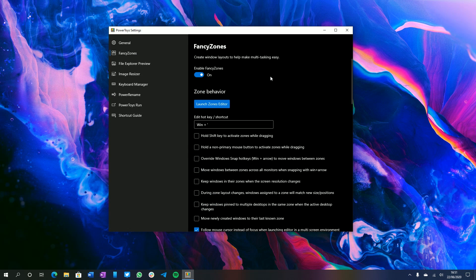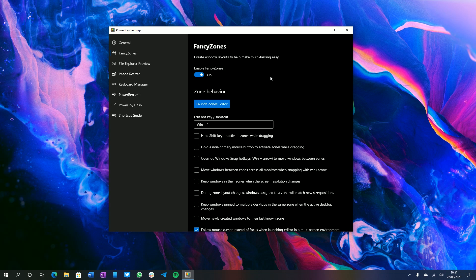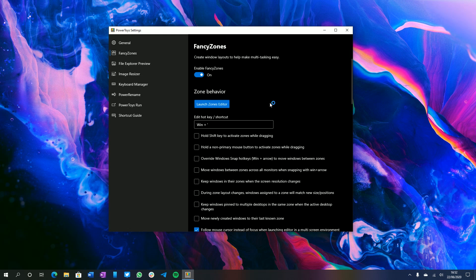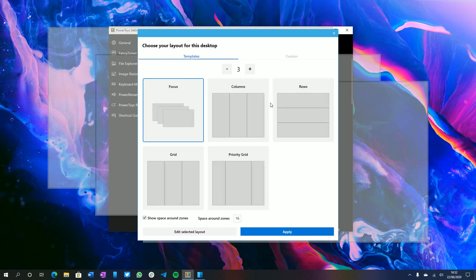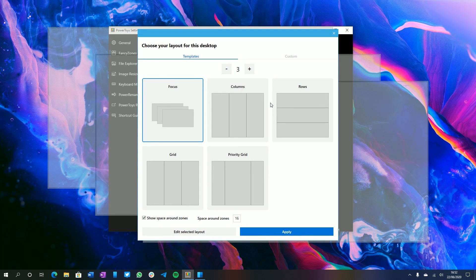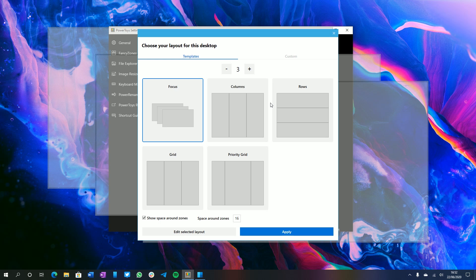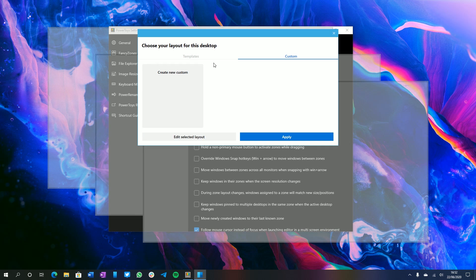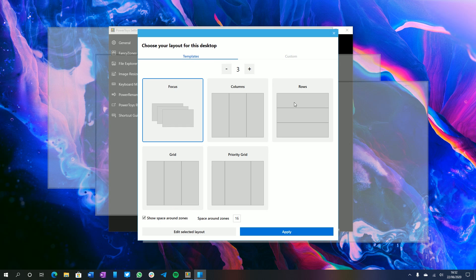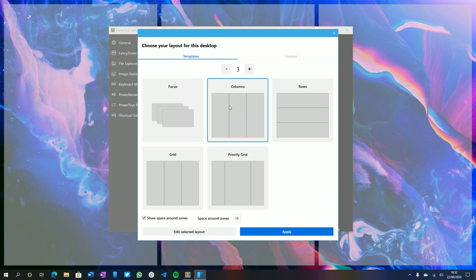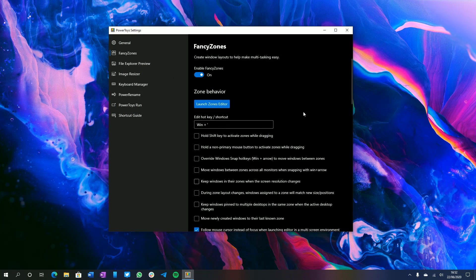We're going to walk through these features as we take a look at their settings area, just to give structure to the video. So the first feature here is Fancy Zones. This allows you to create window layouts to help make multitasking easy. So if we launch the Fancy Zones editor here, you'll see this window which will give you a number of different layouts for organizing the open apps on your desktop. Right now it's set to focus. We have columns, rows, grid, priority grid, and we can also create our own custom templates as well. For now, we'll just use this one. And we can apply that.